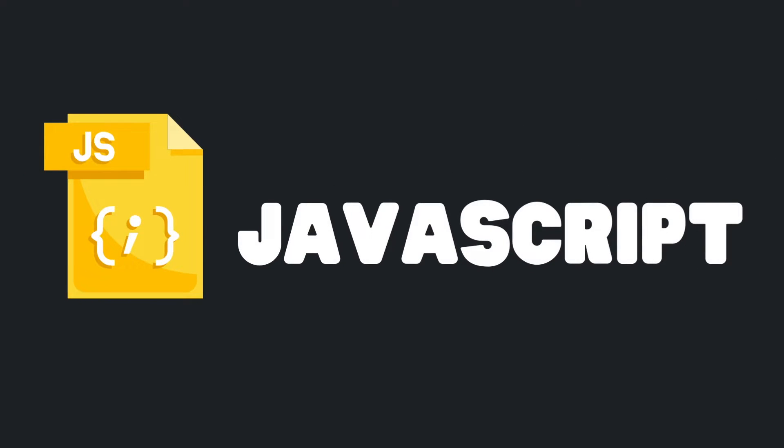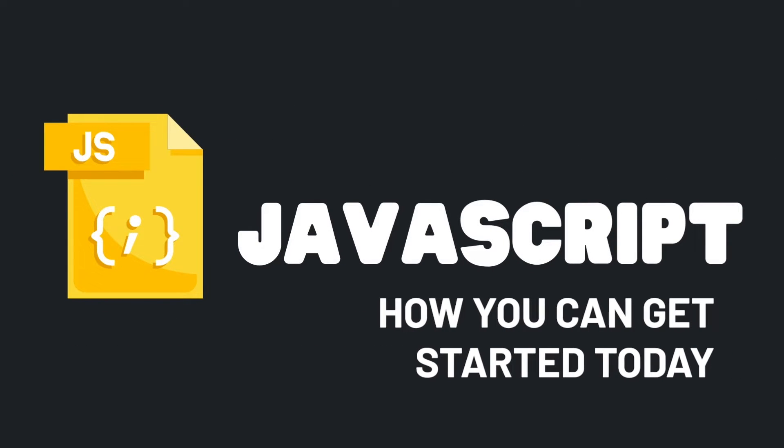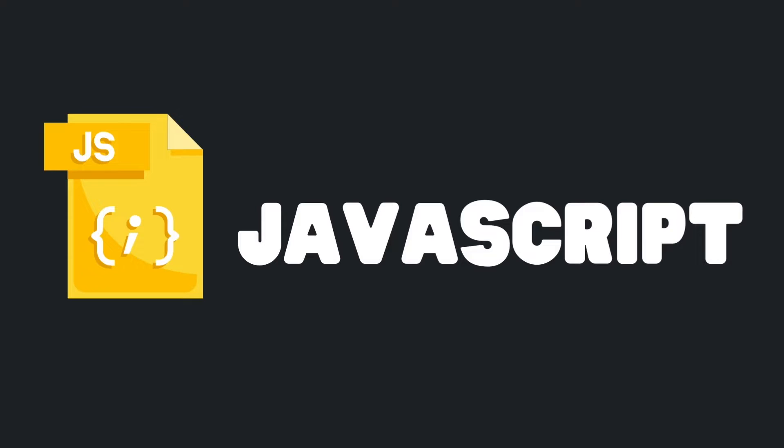Let's talk about JavaScript. What is it? How does it work? And how you can get started today? All of that and more in two minutes. Start the timer.